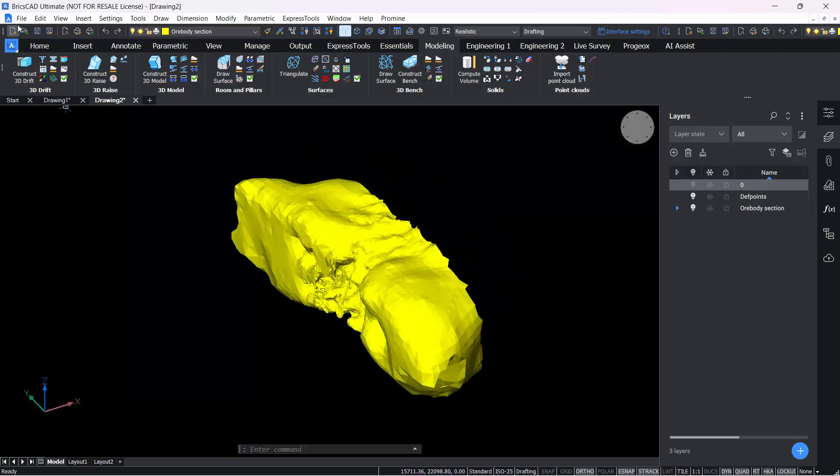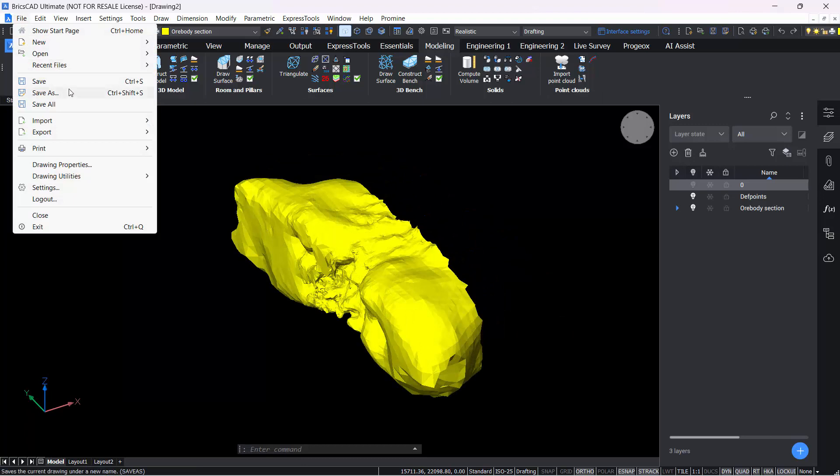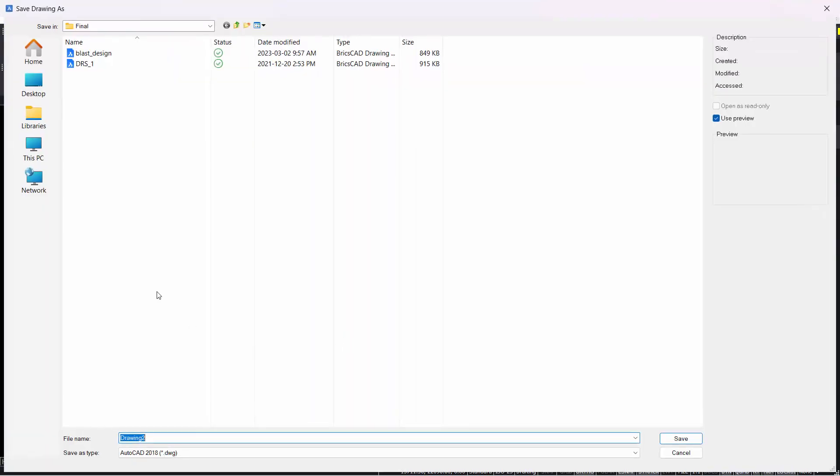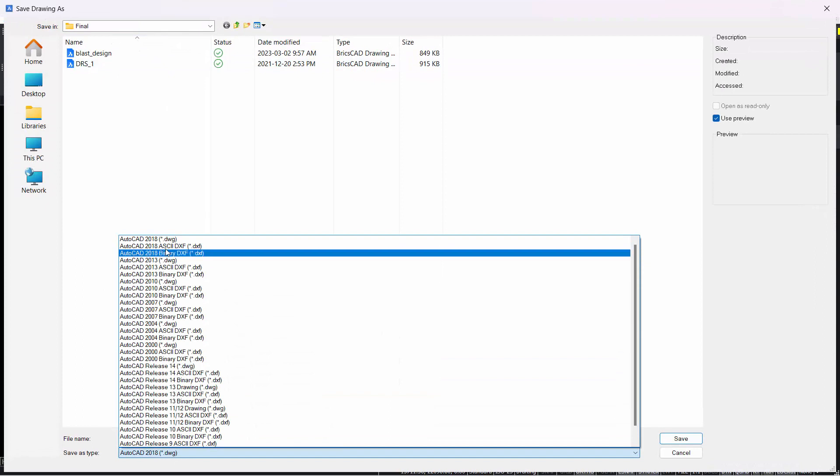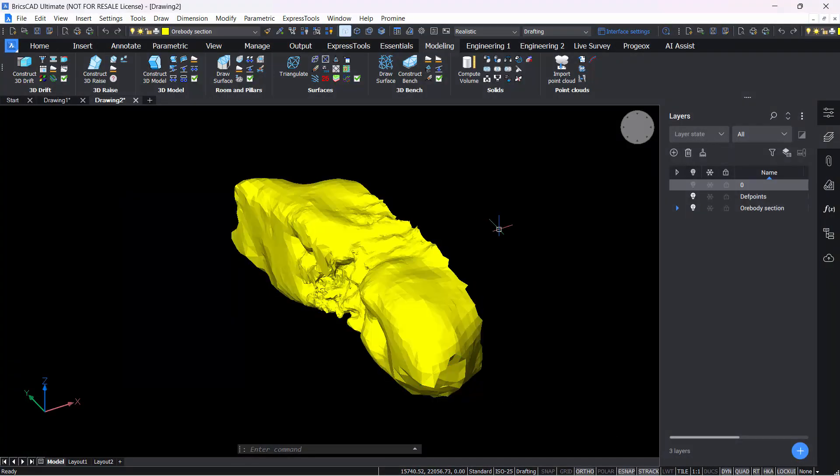Then what we can do now is essentially go to file, save as, and while saving this, you can save it as DWG, DXF, and this will convert your file to DXF.